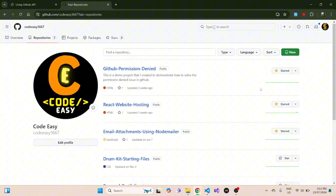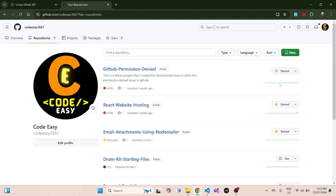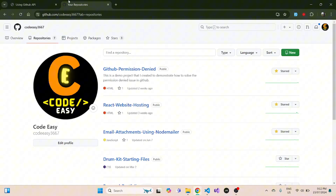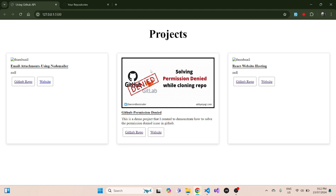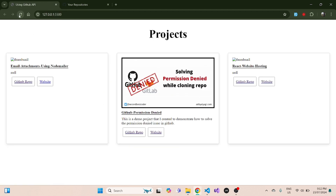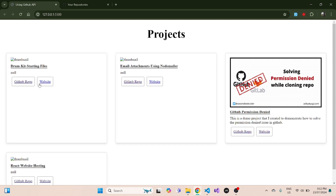If I go to my GitHub account, I have just starred three projects: GitHub Permission Denied, React Website Hosting, and Email Attachments Using Node Mailer. Those same three projects are in my portfolio as well. Now if I go and star another project — Drum Kit Starter Files — and come back to my portfolio and refresh it, you can see that new project has been automatically added.